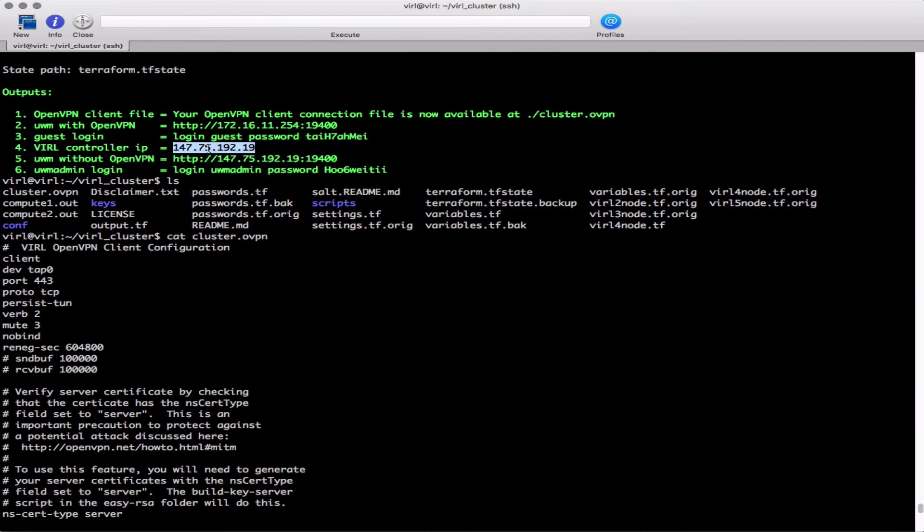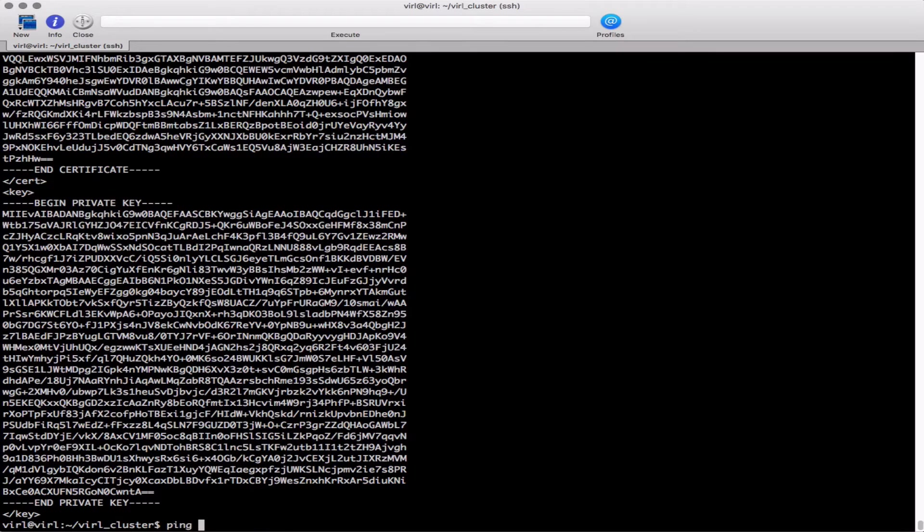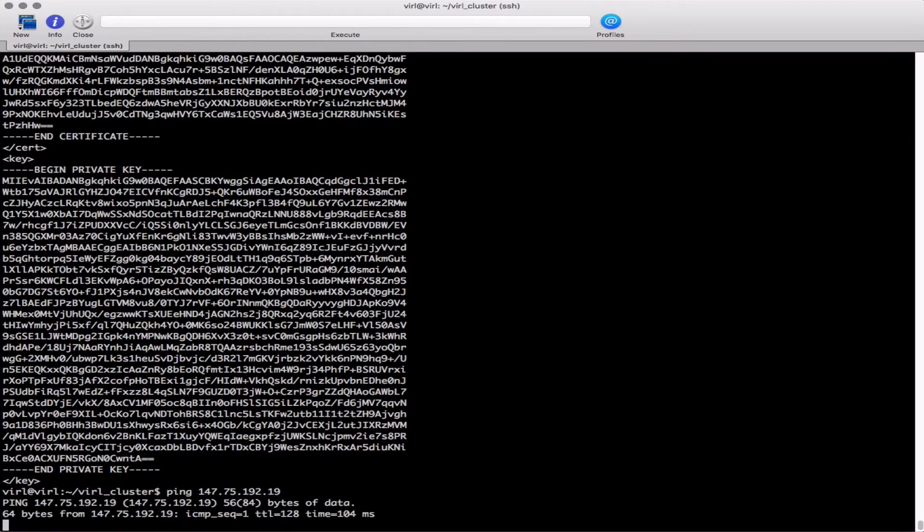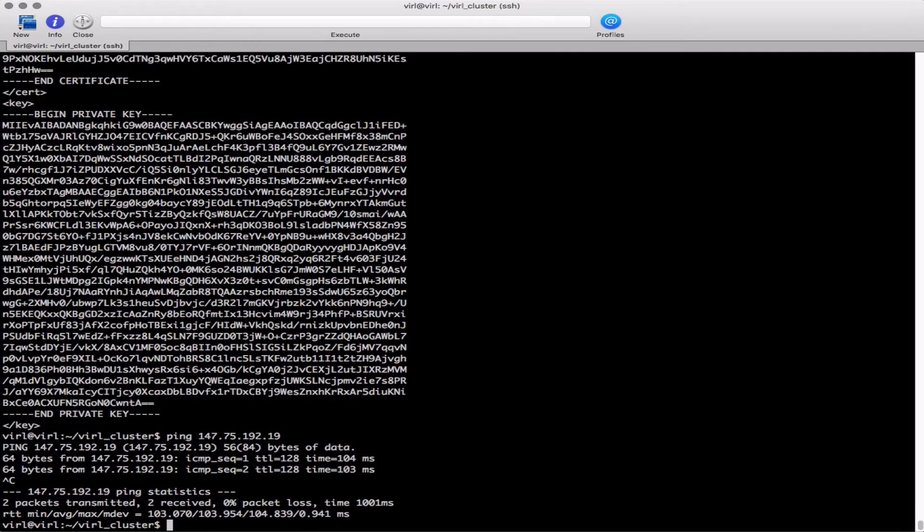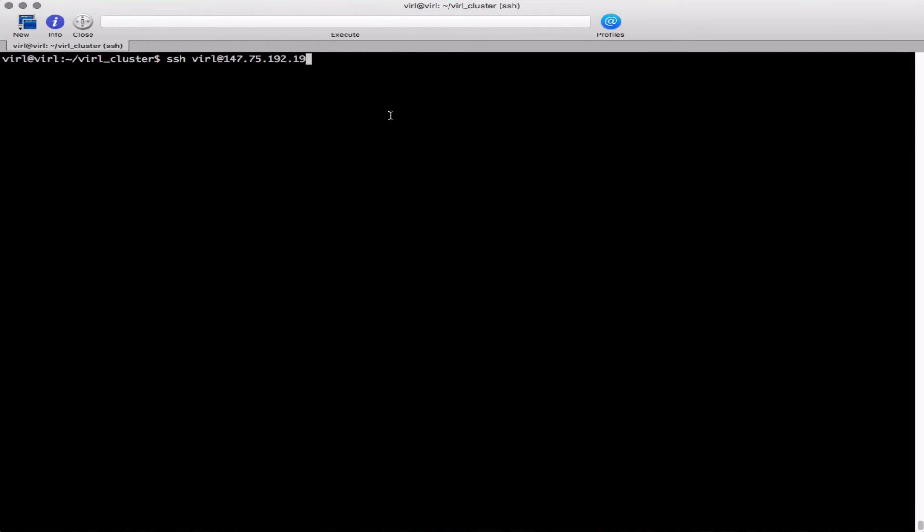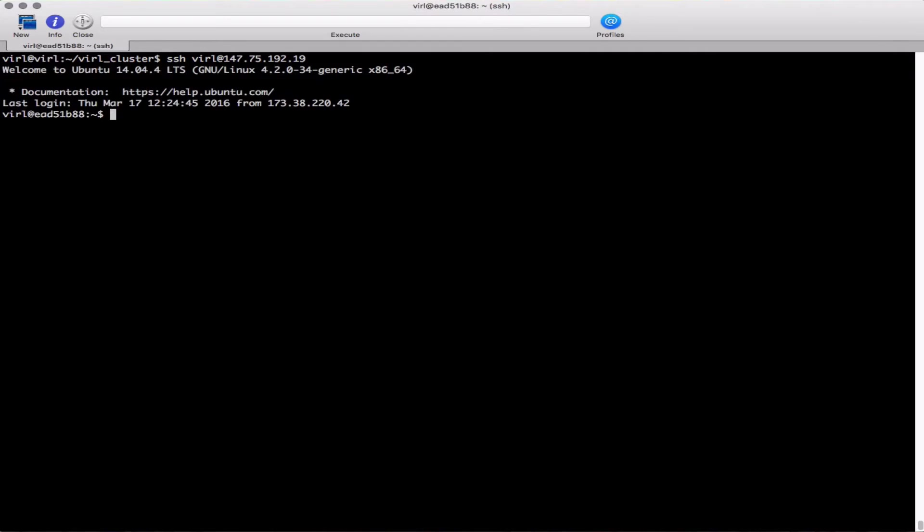Next I want to log into my server. There's the IP address. Let's just ping that - there it is, it's up and running. And we're going to SSH into that device and take a quick look around.